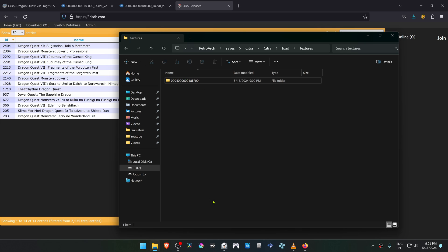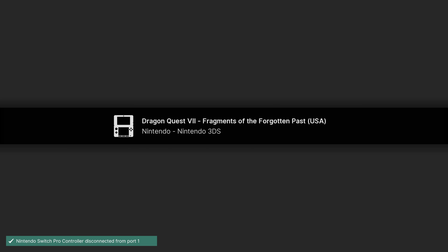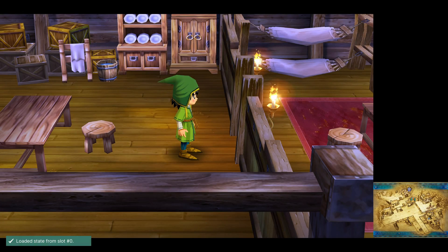And now open RetroArch. Open Dragon Quest 7 with the Citro Core. And the HD textures should be working correctly.